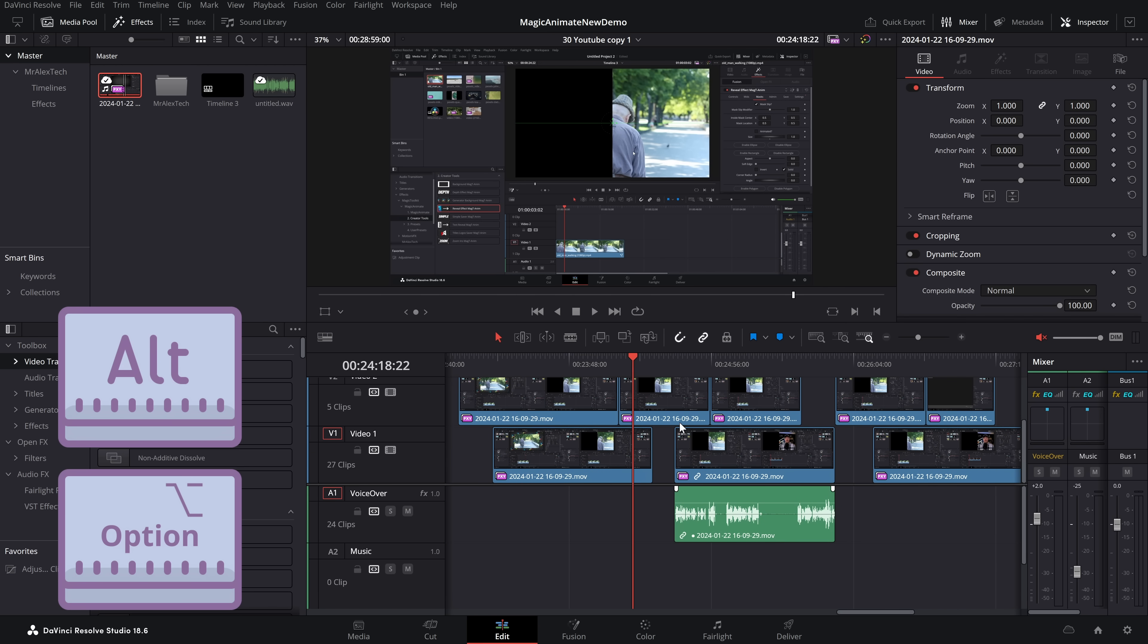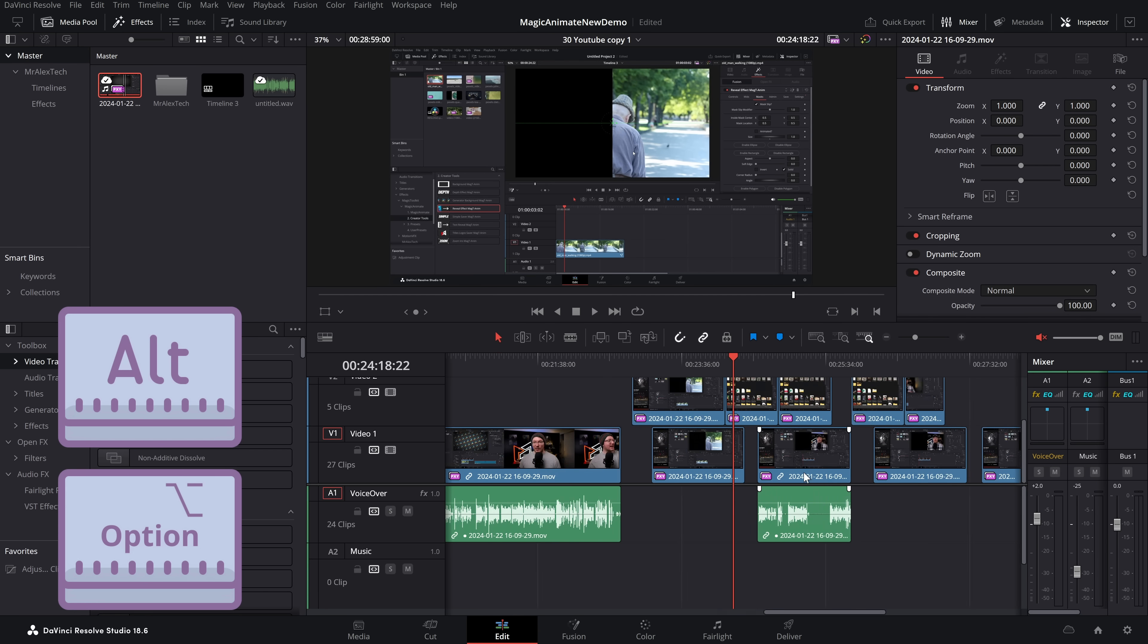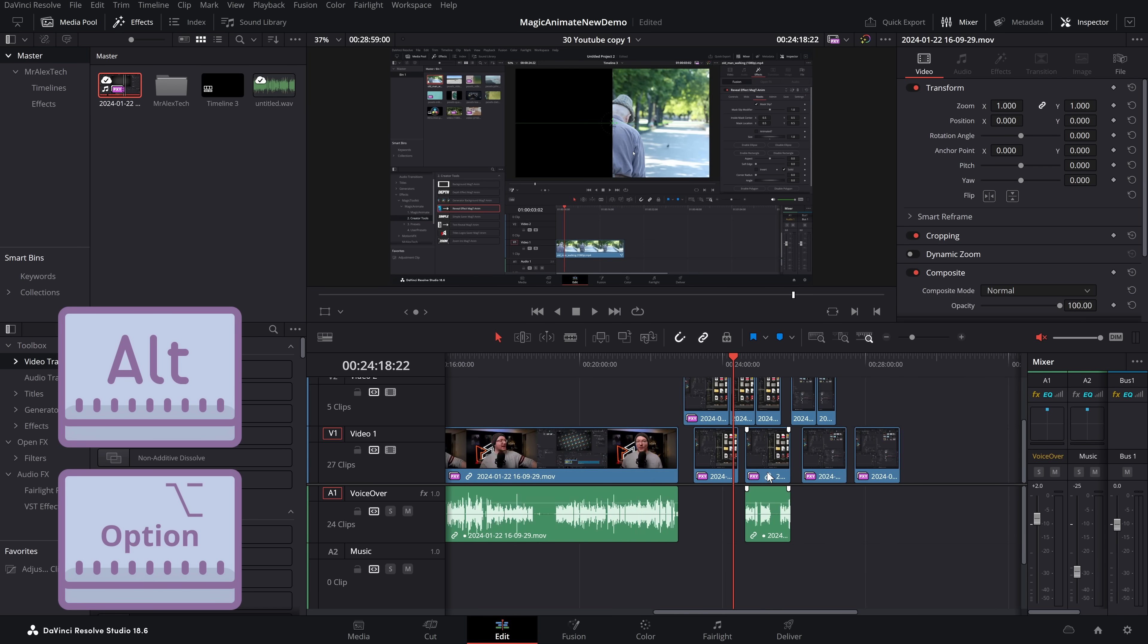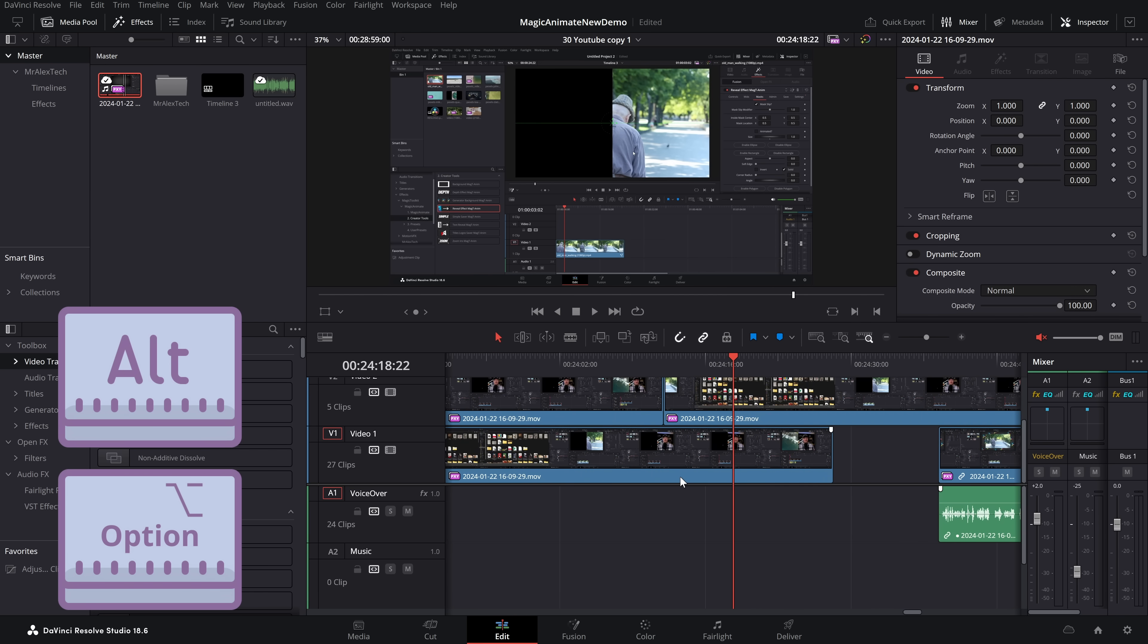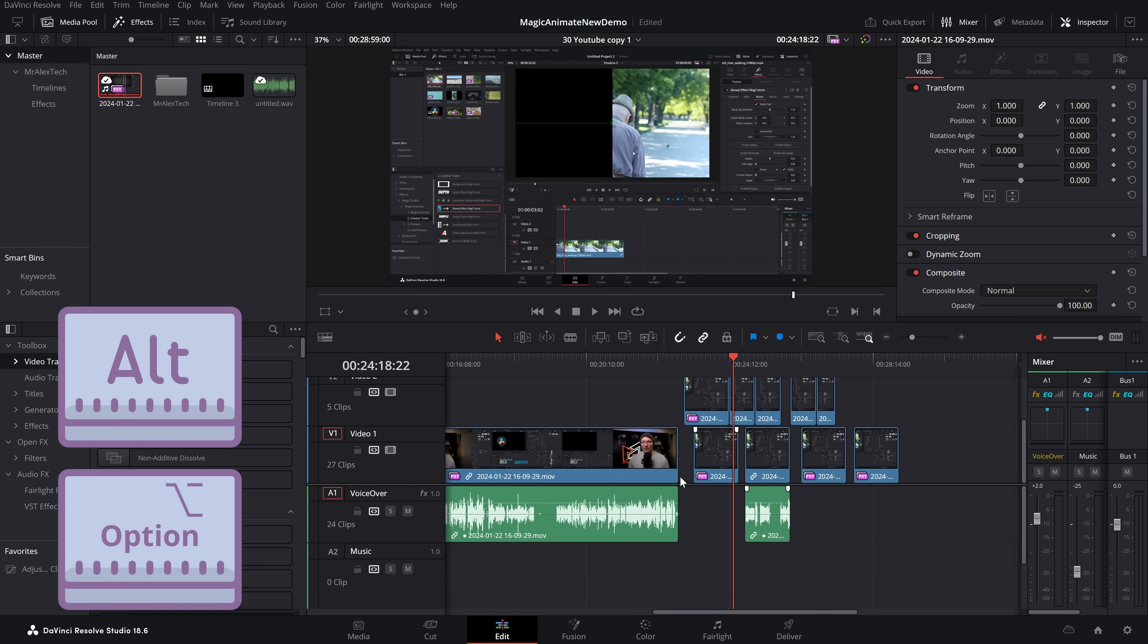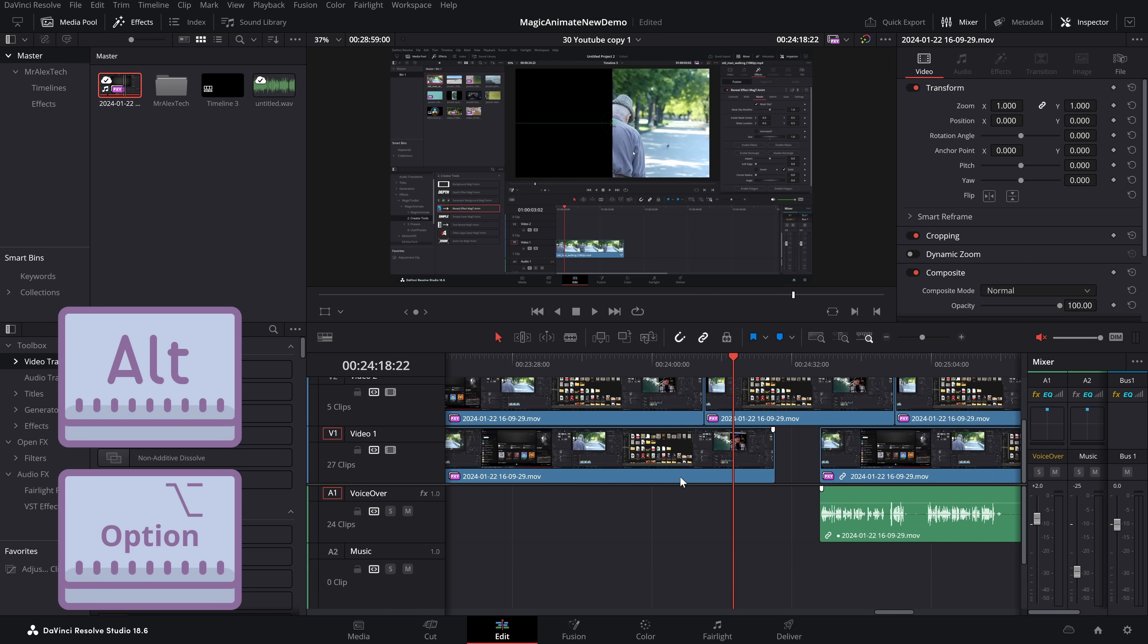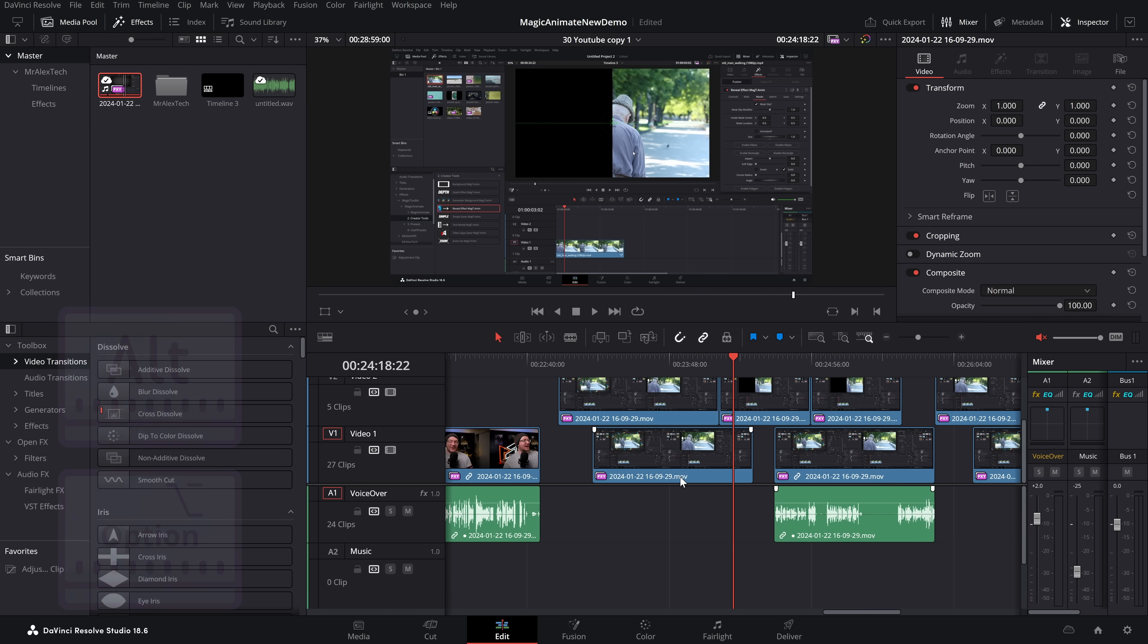And the very last Alt key one I want to show you is simply by holding the Alt key, and then scrolling your mouse wheel, you can zoom in and out of the timeline, which is super handy to get a better look at the timeline, and then zooming in to the detail you're looking at.